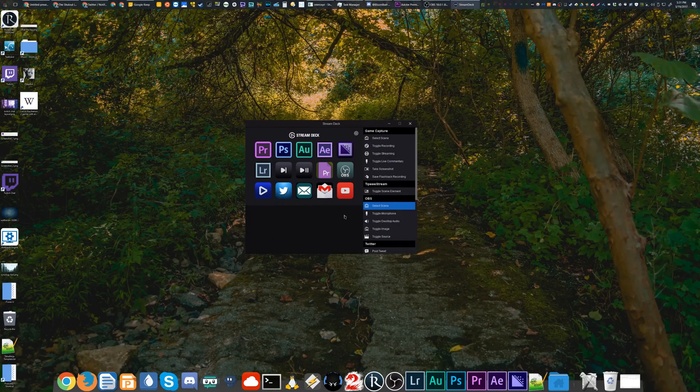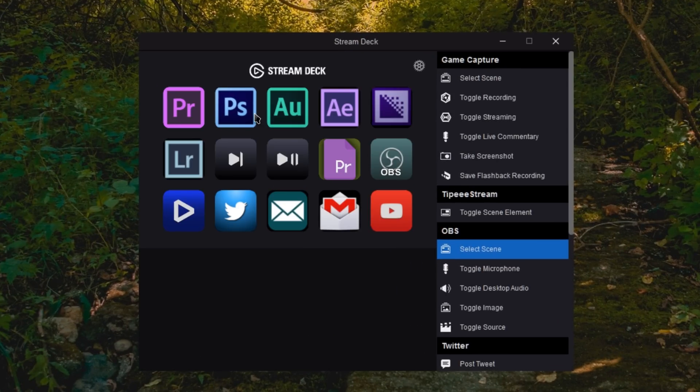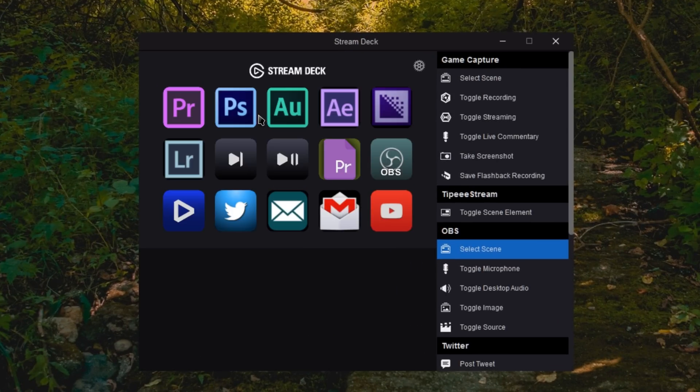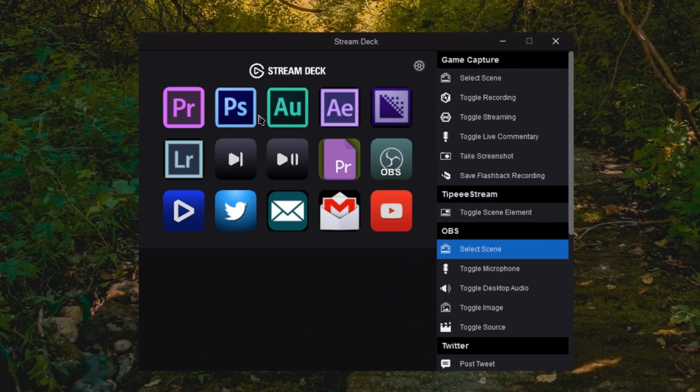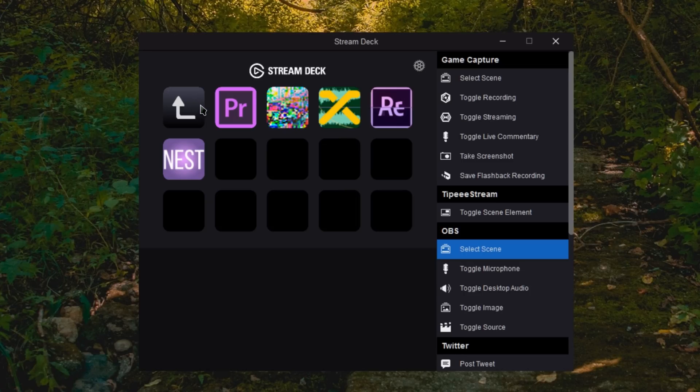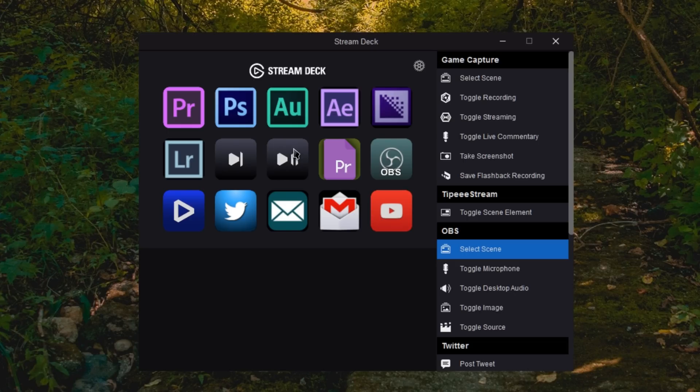So this is what hopefully your final result will somewhat look like, with of course different icons and things like that. This is my current active set of shortcuts. I'm constantly working on mine, but I've got folders at the top for my Adobe production apps. I just accidentally launched Photoshop.